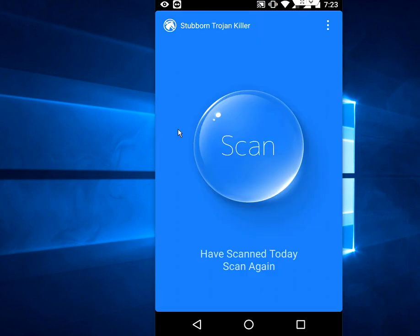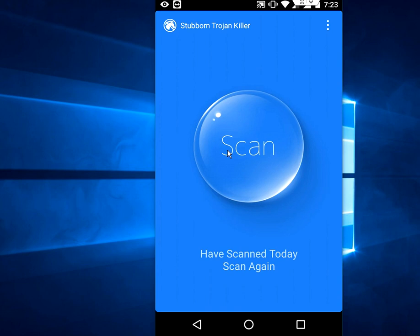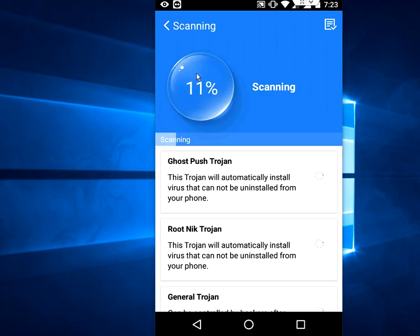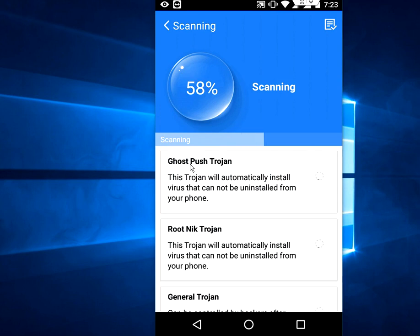Now just tap the app to open it. It has a very easy interface. You just need to tap on the scan button and that's it — it will start to scan. The first time it may take a little more time. It will scan boot, root, and general threats.